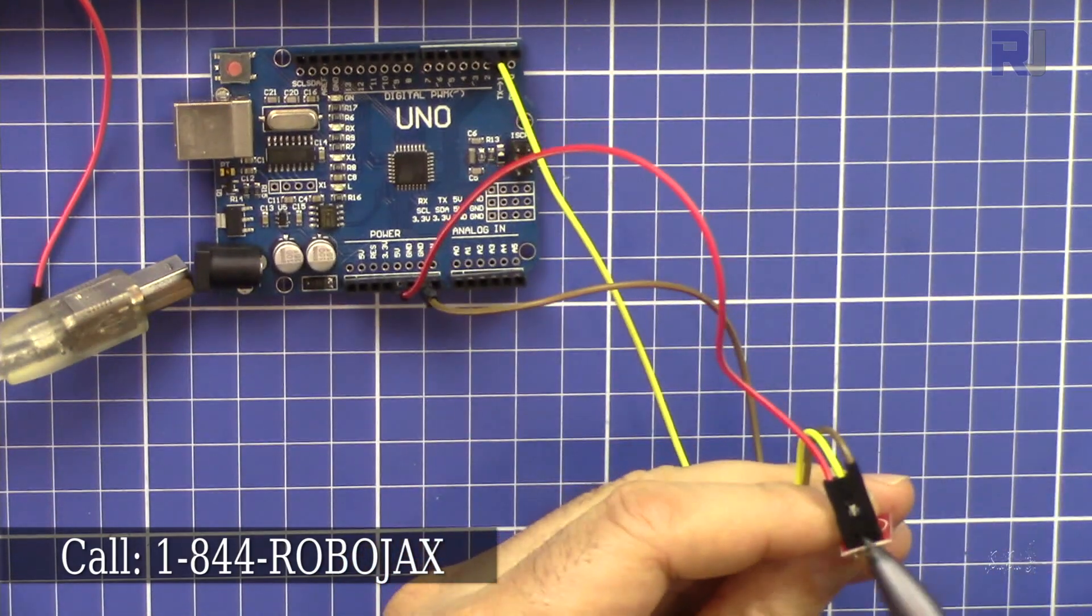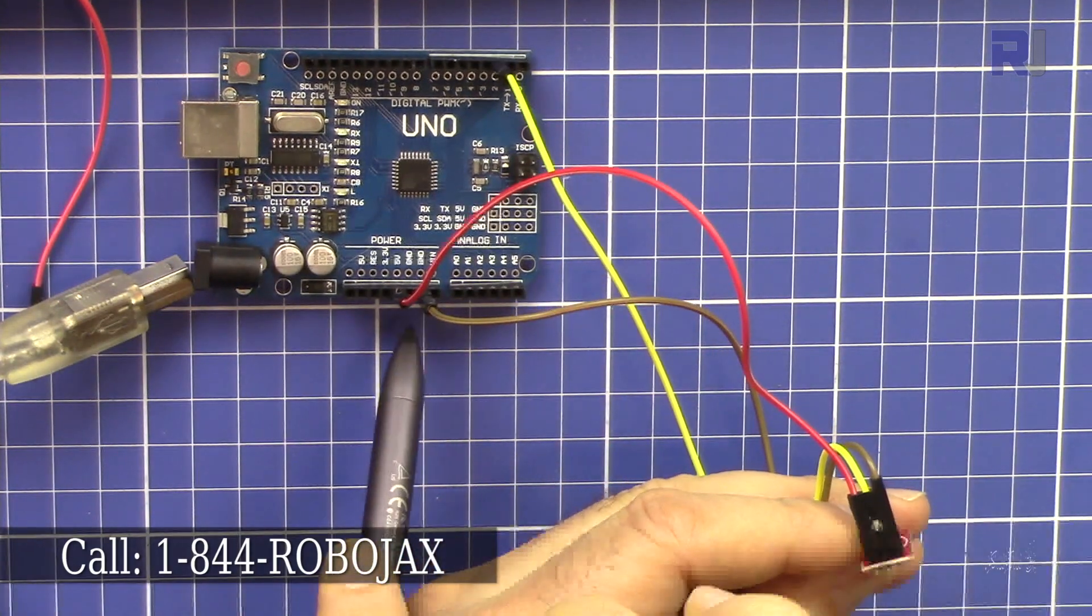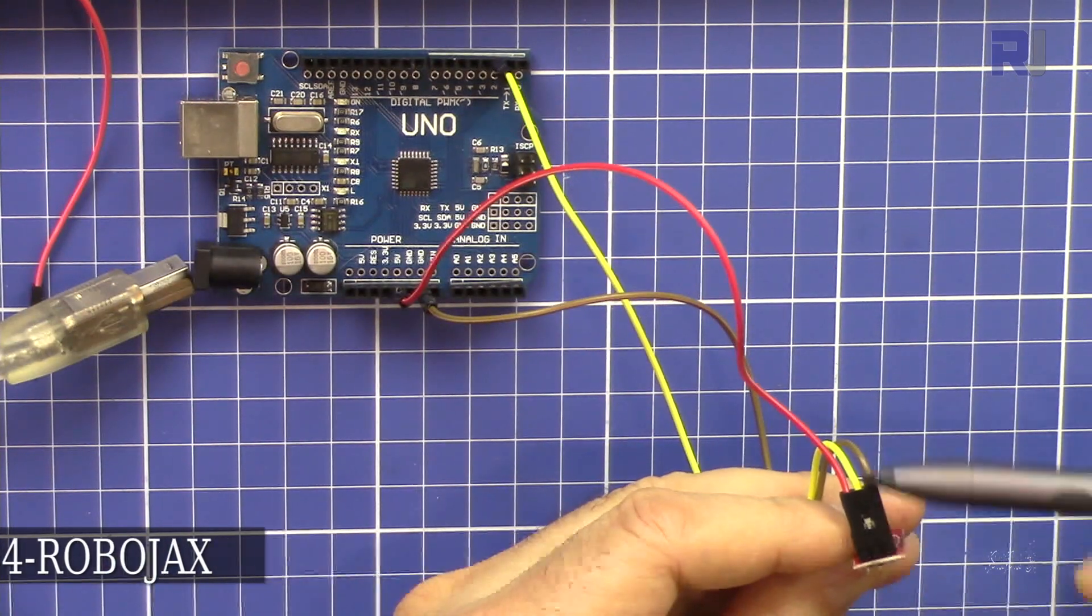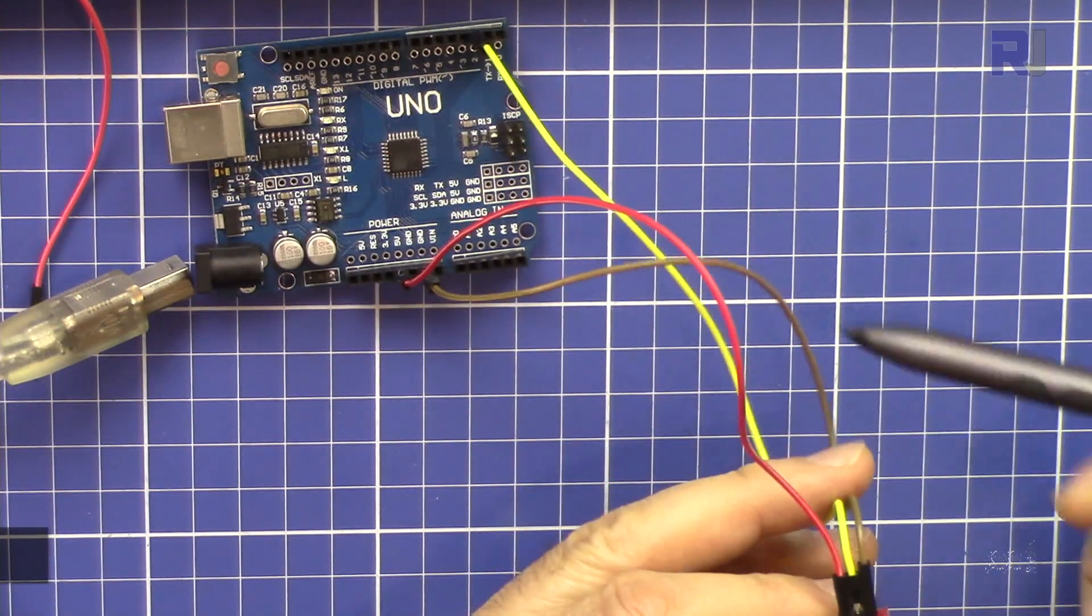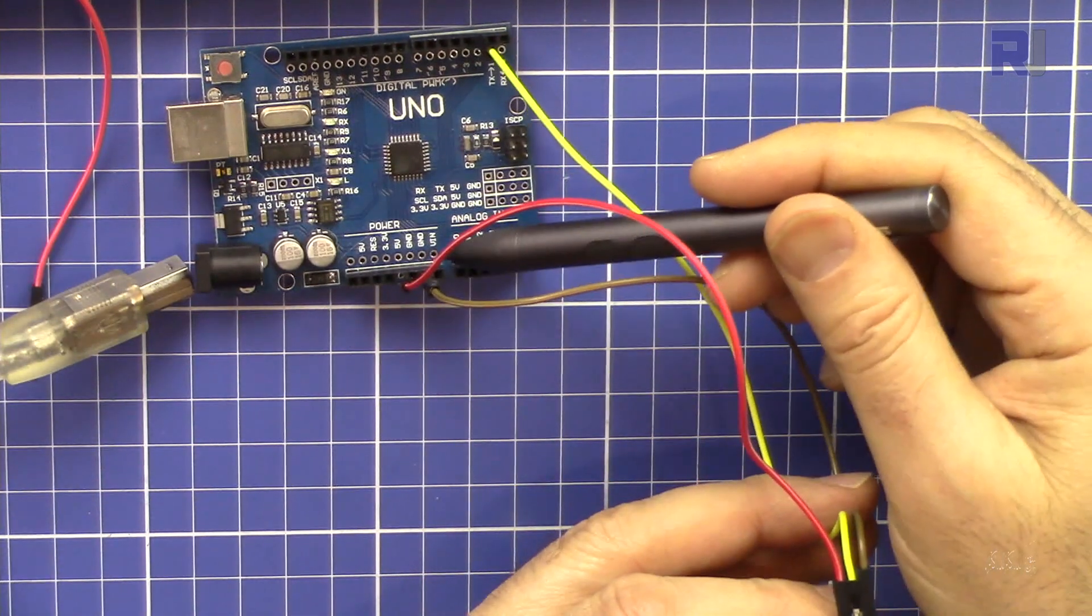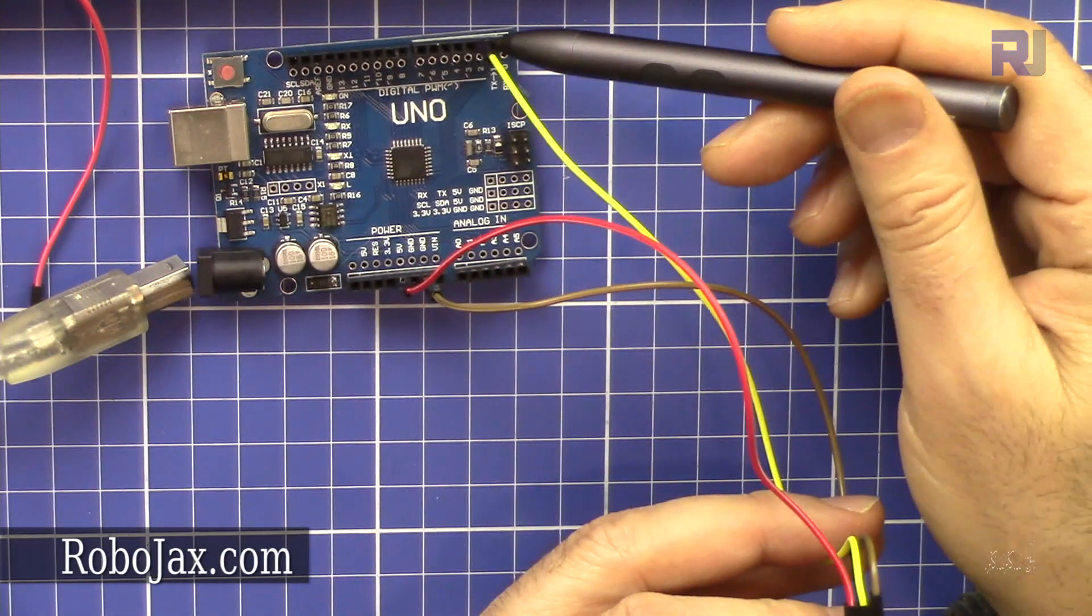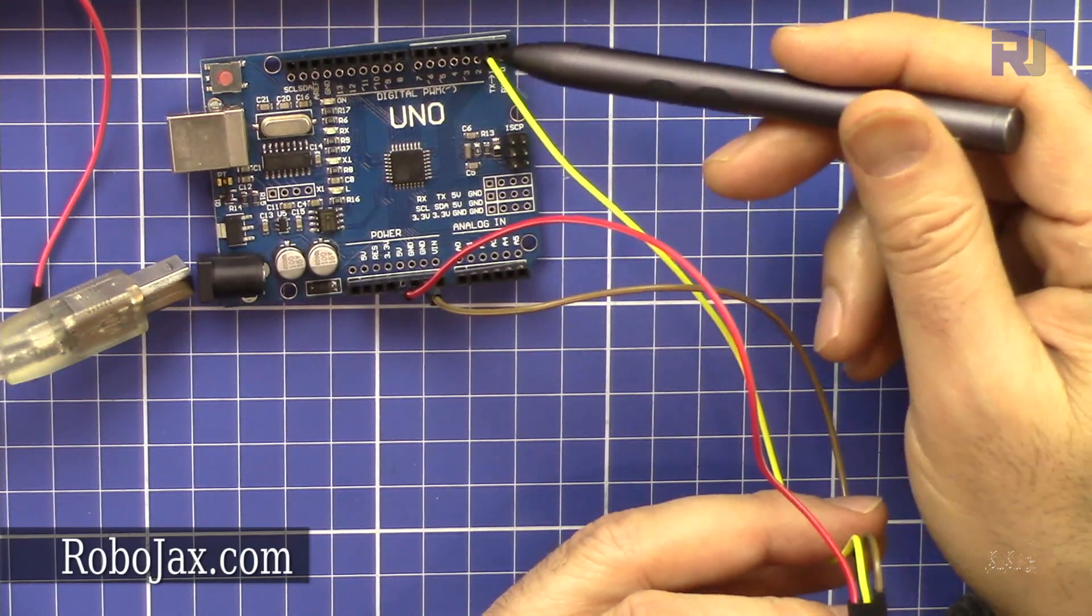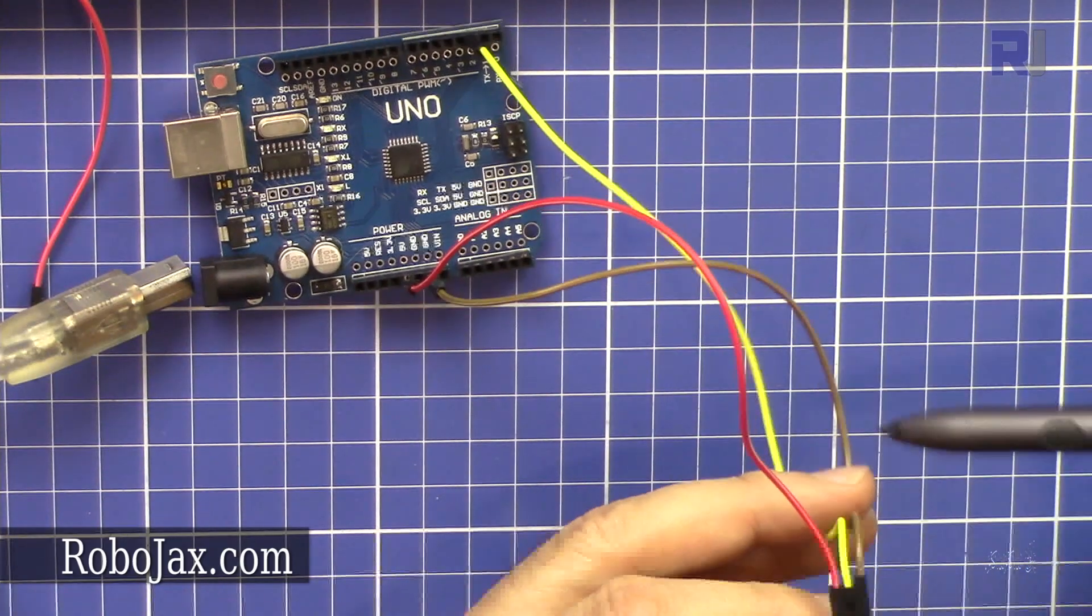The left is positive - this is connected to the 5 volts. The right one is brown which I put at ground, and then the middle one is pin 2. So I'm reading it on pin 2.